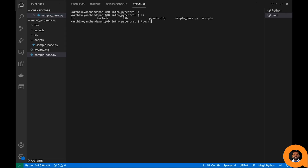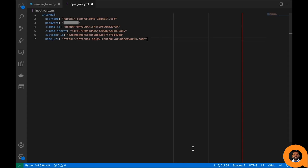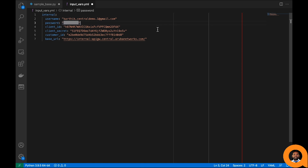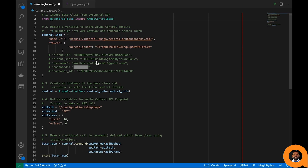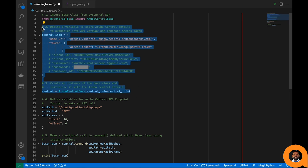It's not a good practice to hard-code the central_info credentials directly into the Python script. Instead, we will create a YAML file. It's easy to define key-value pairs in a YAML file compared to a JSON file, and we can use all the combinations discussed — such as omitting username and password or providing the access token directly. PyCentral SDK has a utility function that accepts this YAML file and returns the instance object for the ArubaCentralBase class.